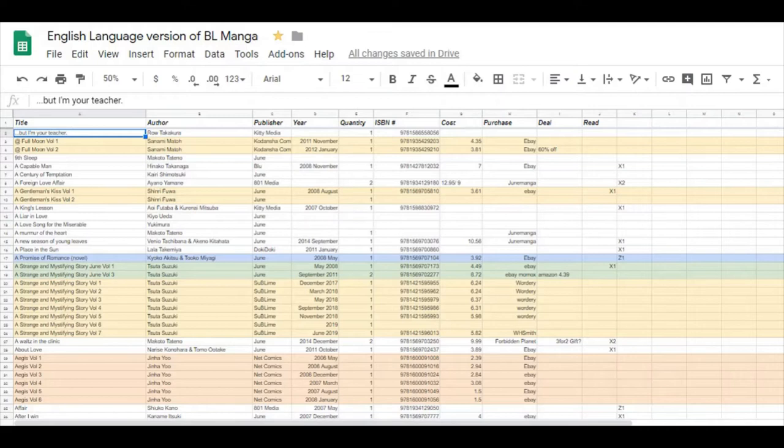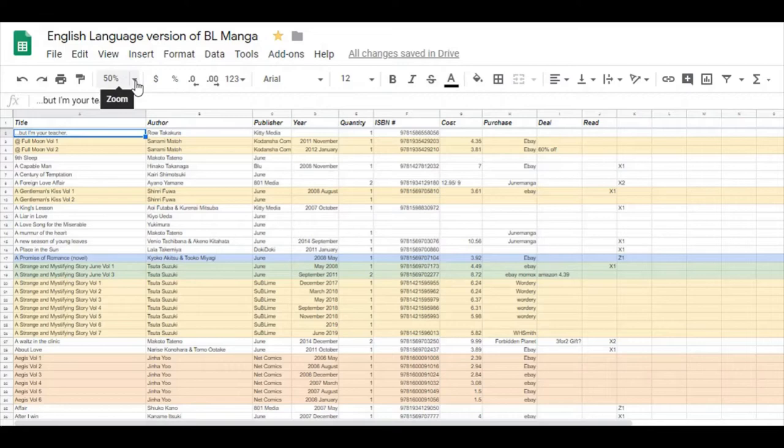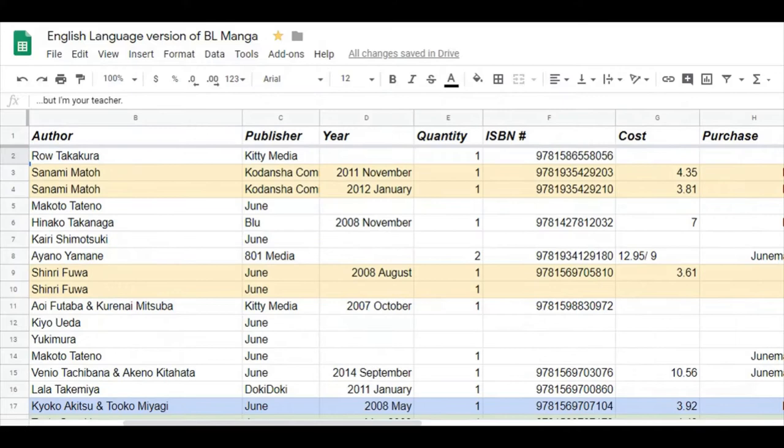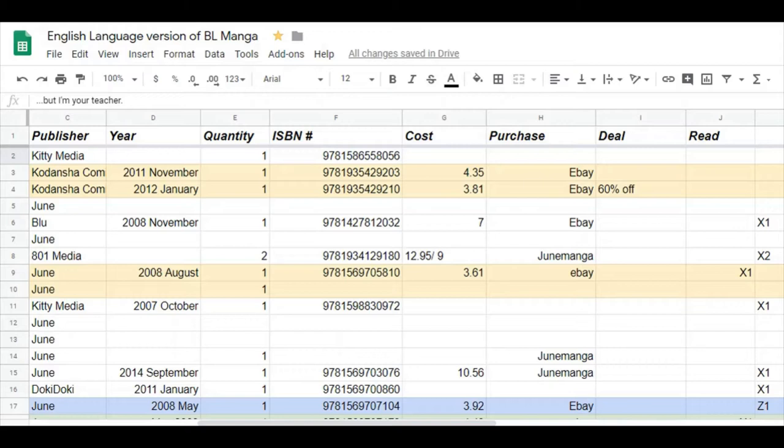Now as you can see, this is a zoomed out view of my Google Sheets. It's a spreadsheet for all of the BL manga purchases I have made and it usually keeps track of everything. So if we just zoom in to 100%, you'll be able to see everything a bit better. I've got everything divided up into their different columns: the title, then I've got author, publisher, the year—which I try to include the month as well—the quantity, which is obviously what I try to avoid having more than one, my ISBN numbers, the cost, the purchase (i.e., where I purchased it), how I purchased it, if there was a deal when I purchased it, and then read—but just ignore read at the end.